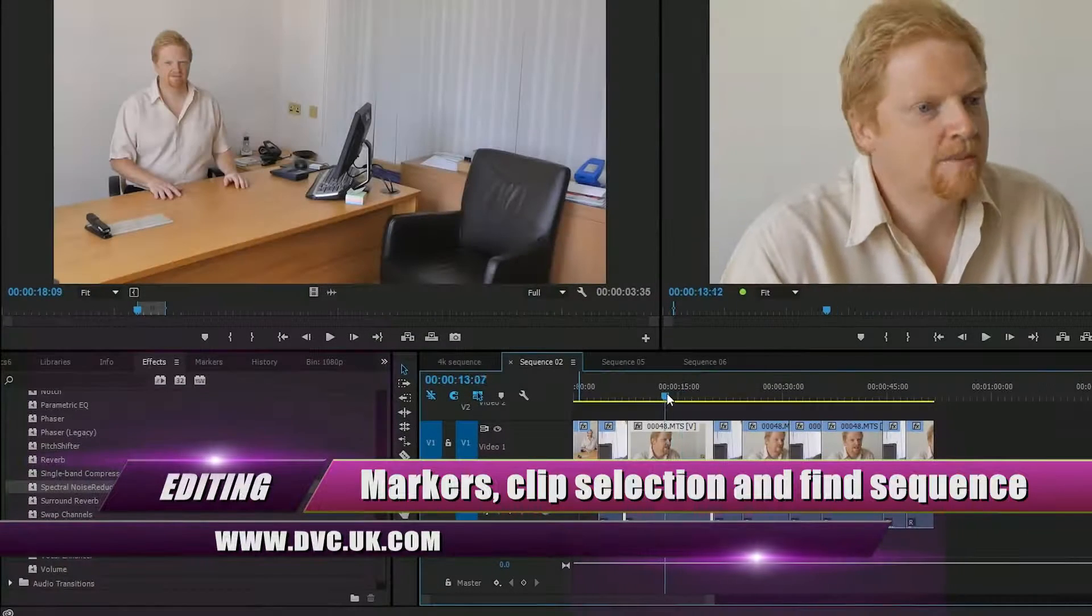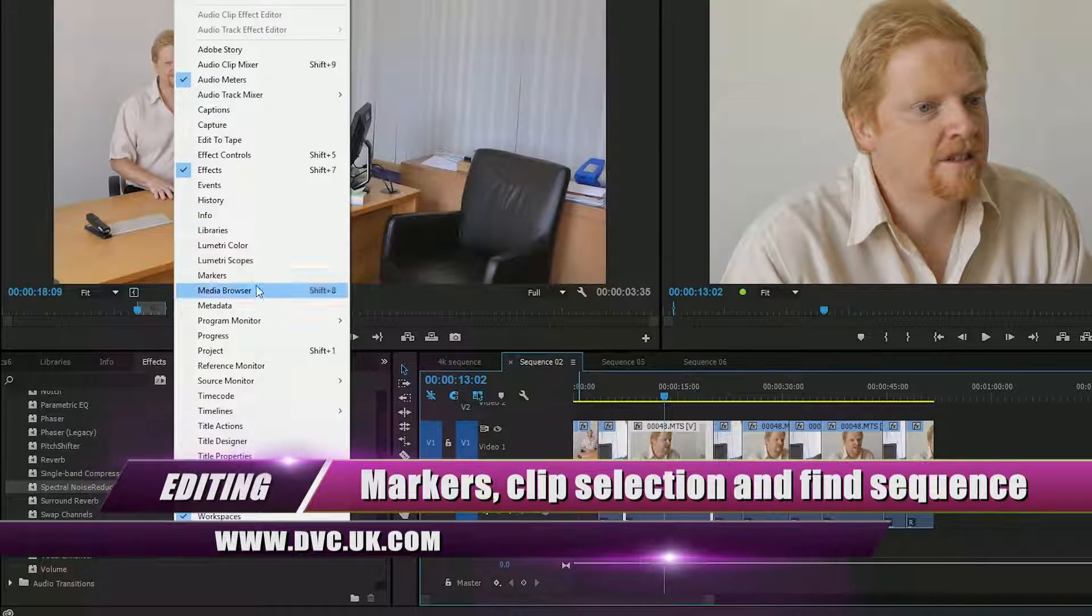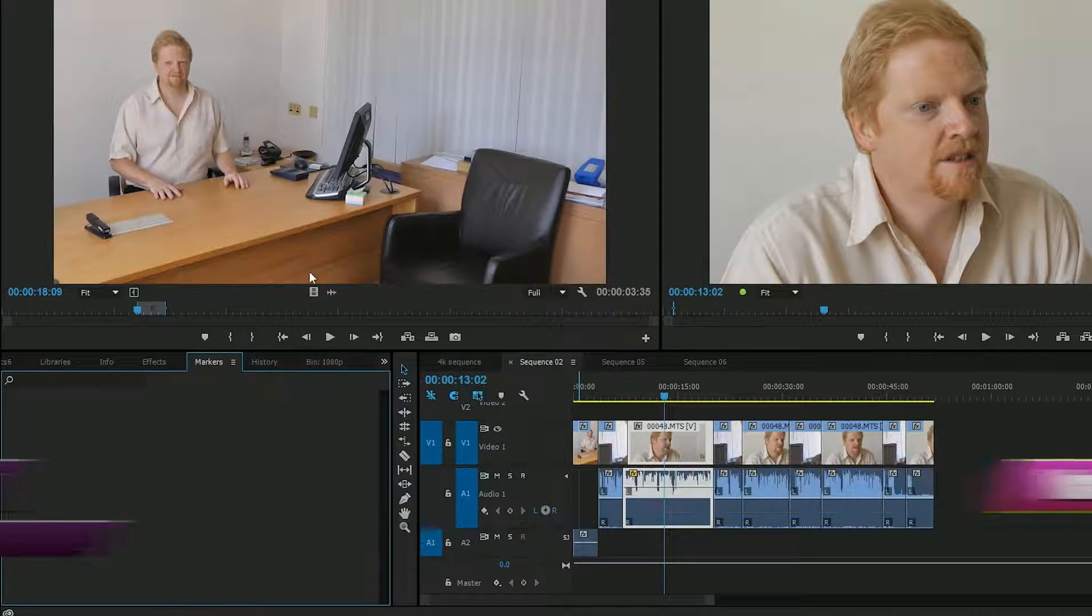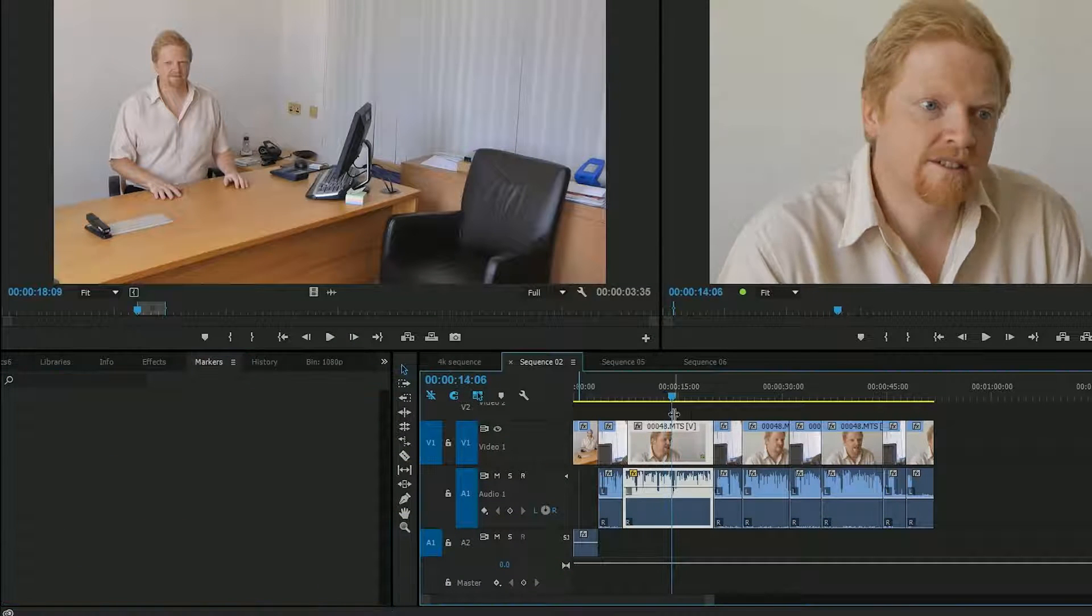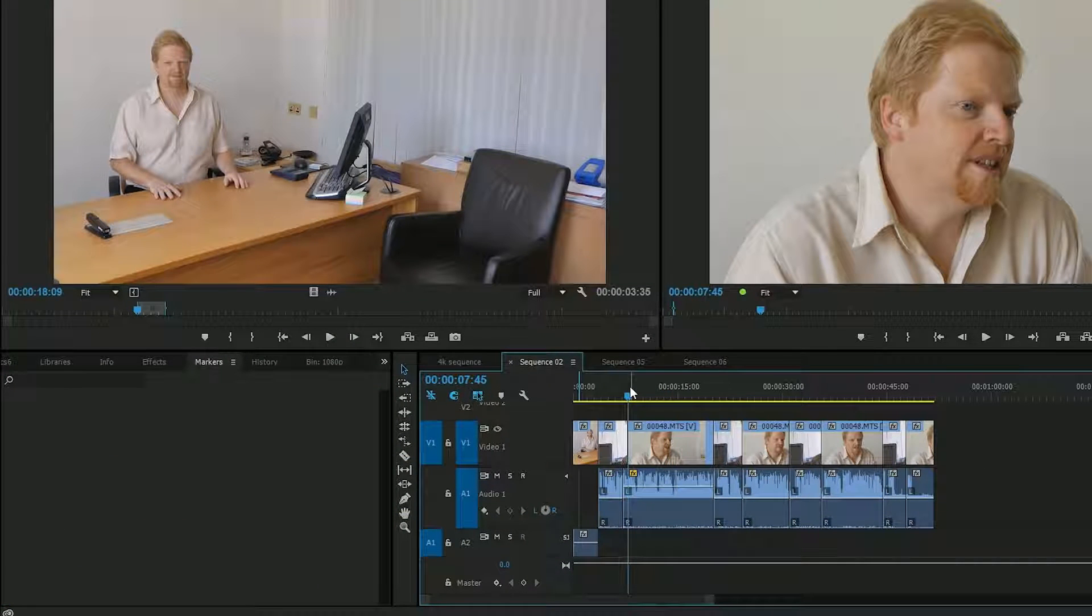Another nice little feature is to do with markers. The updated marker window was in Premiere 6, and I haven't put any markers on the timeline yet, but if I do a few...